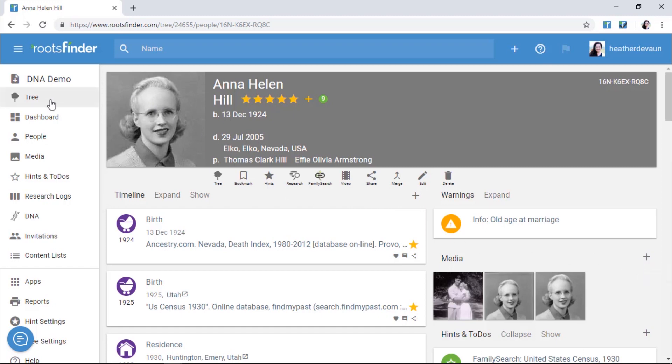Then, look over on the left-hand side menu to see the other major functions of Roots Finder, including research logs, DNA analysis, and reports.